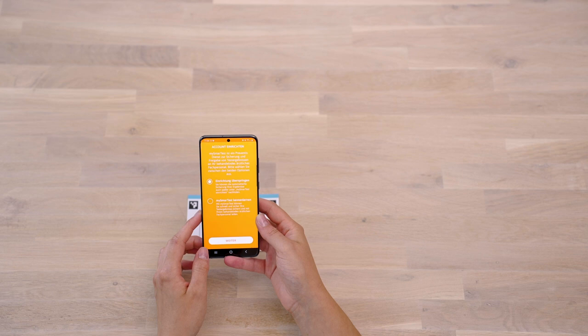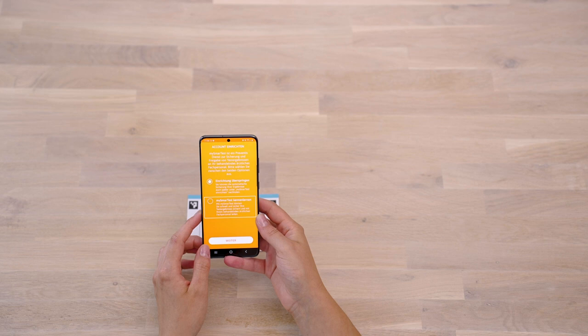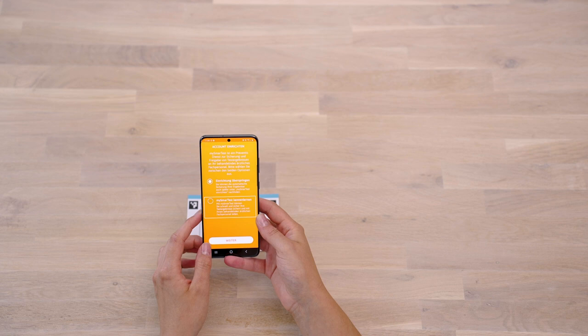MySmartTest is an optional portal where you can save your test results. In addition, with MySmartTest, you can share your test results with medical professionals. This way, your therapy can be monitored at any time and from anywhere, and a relapse can be detected early on and contained when therapy is adjusted.